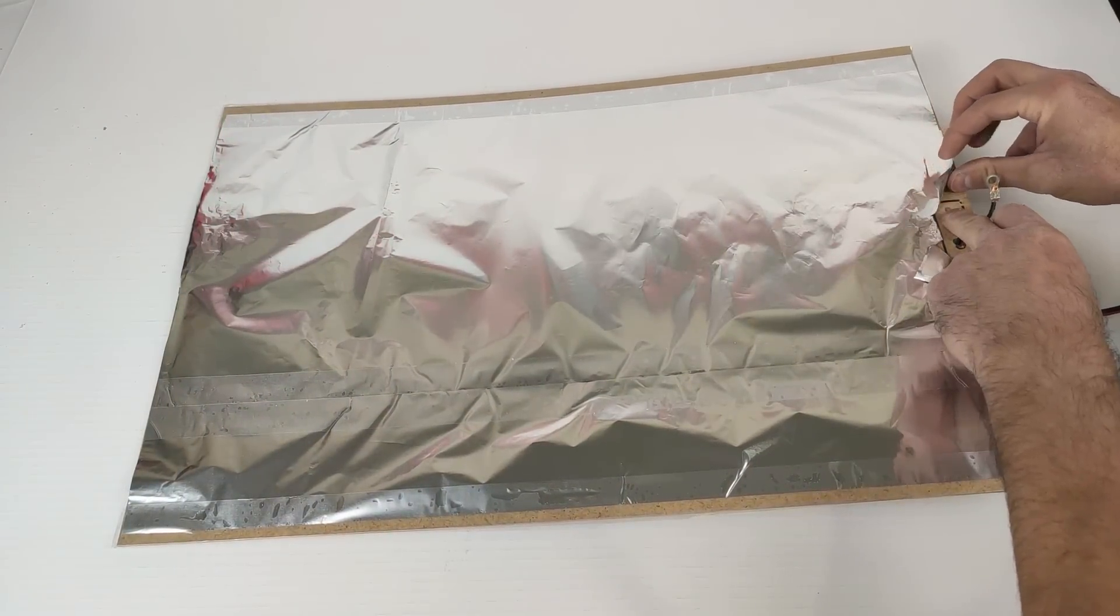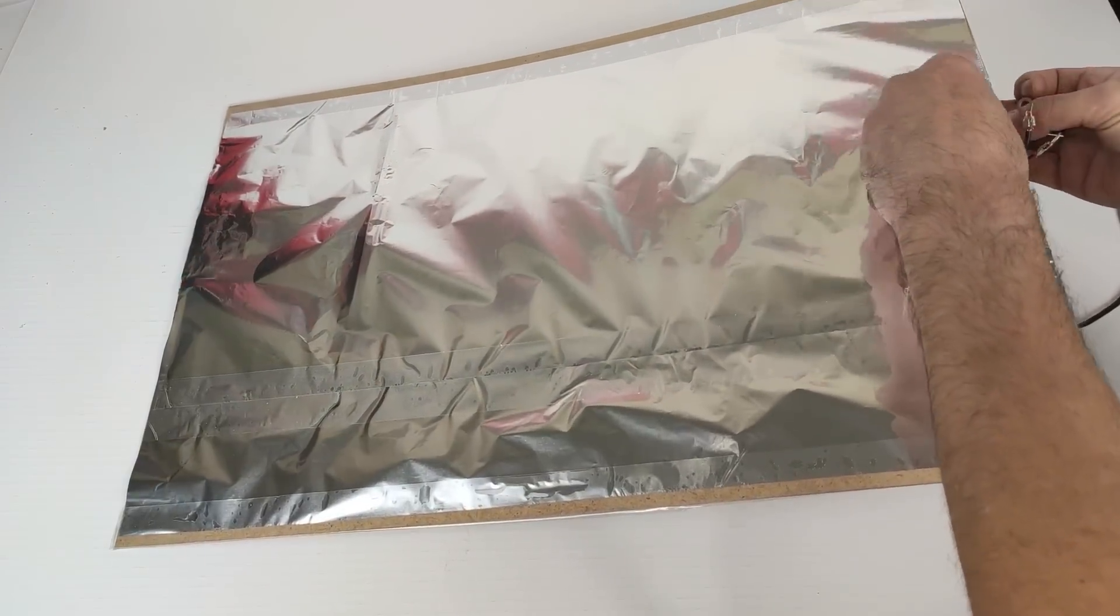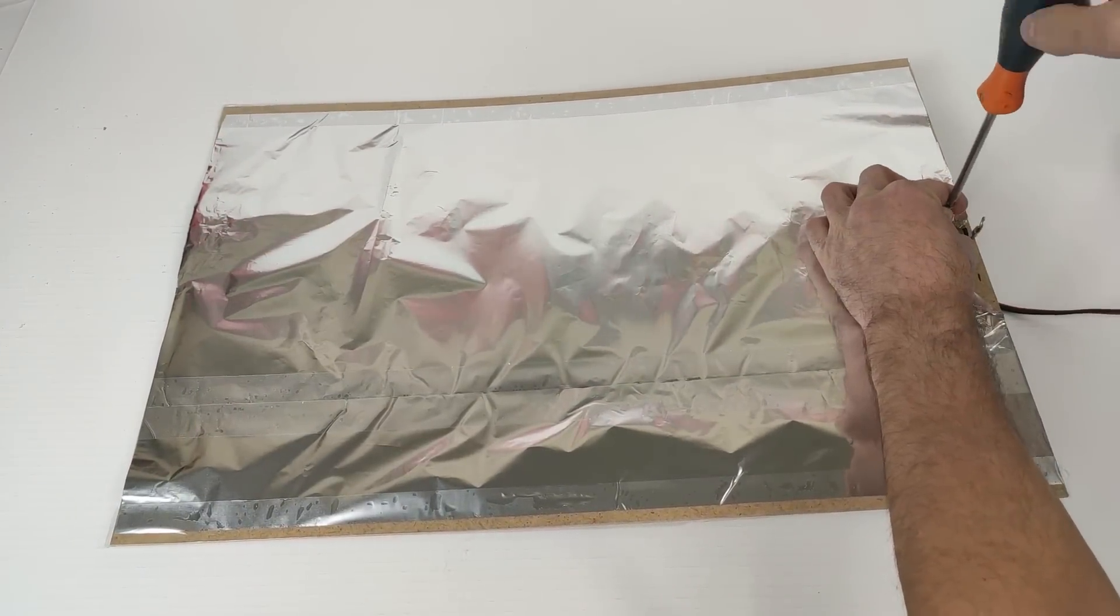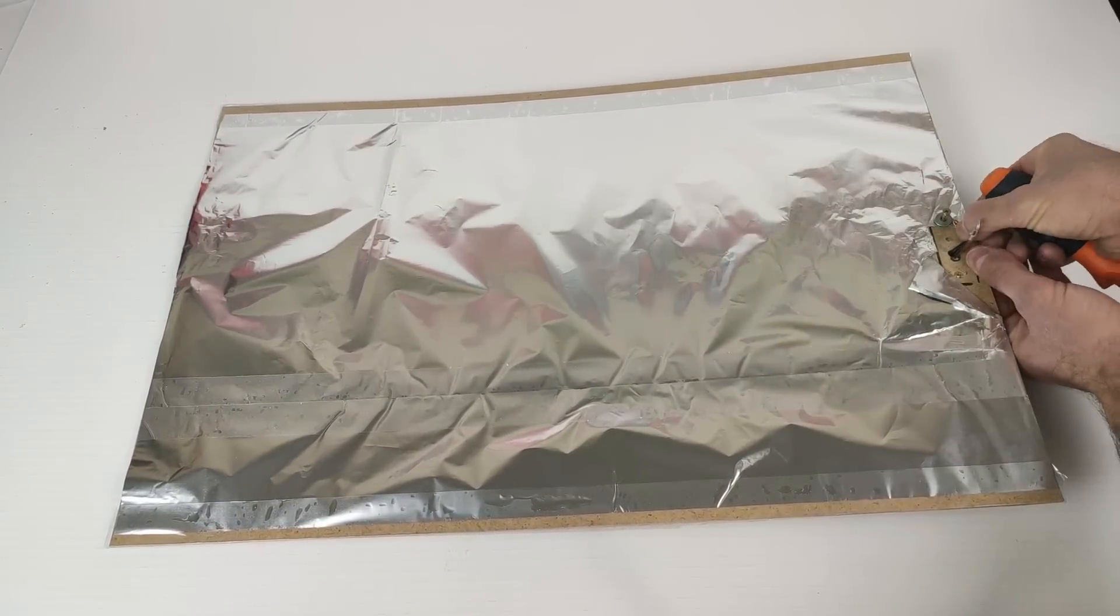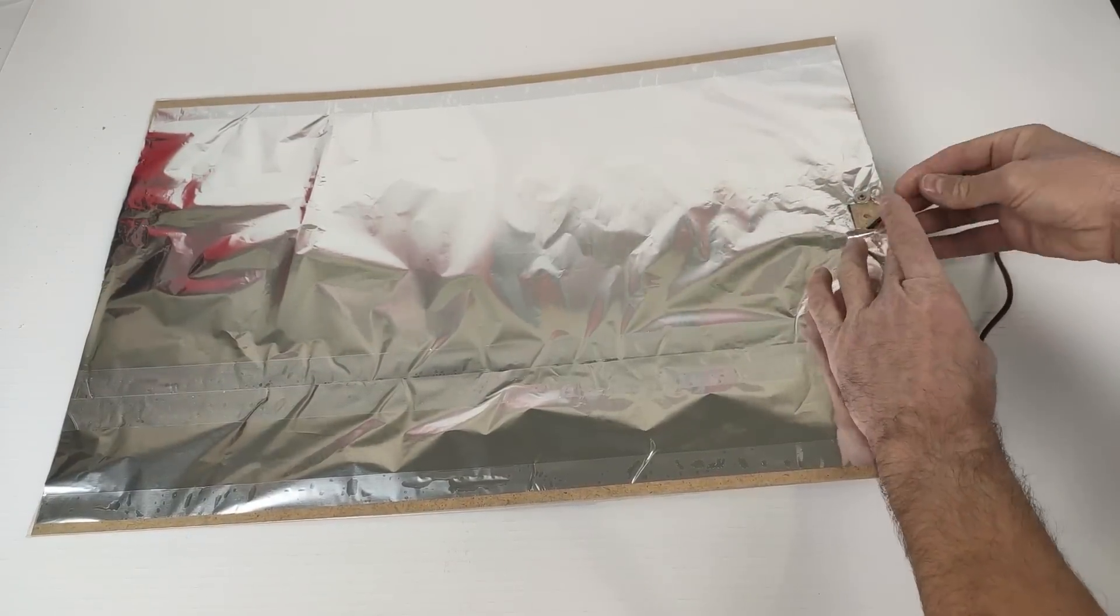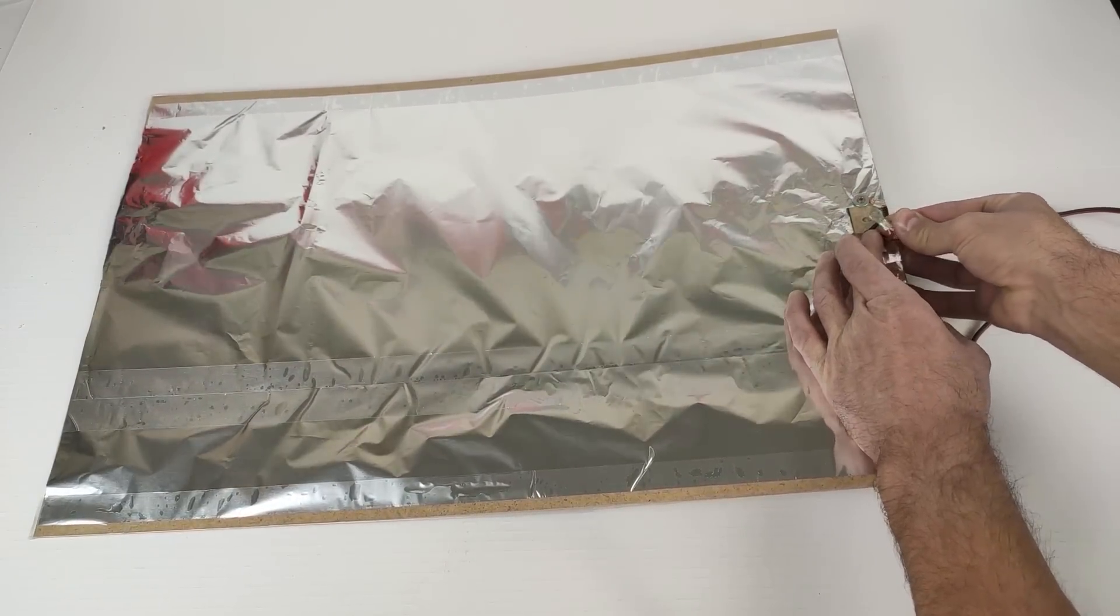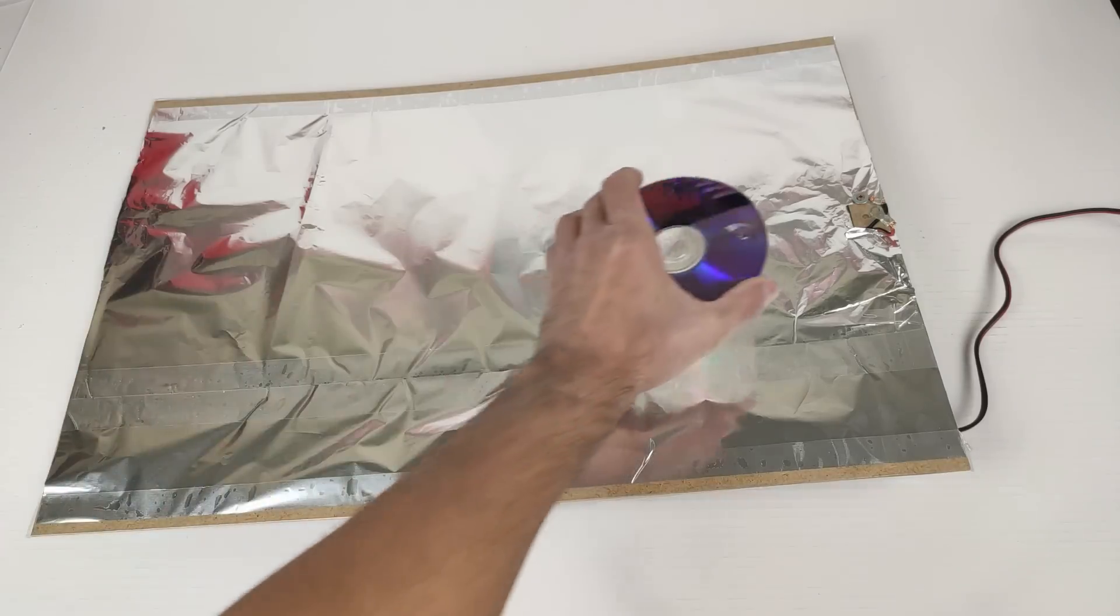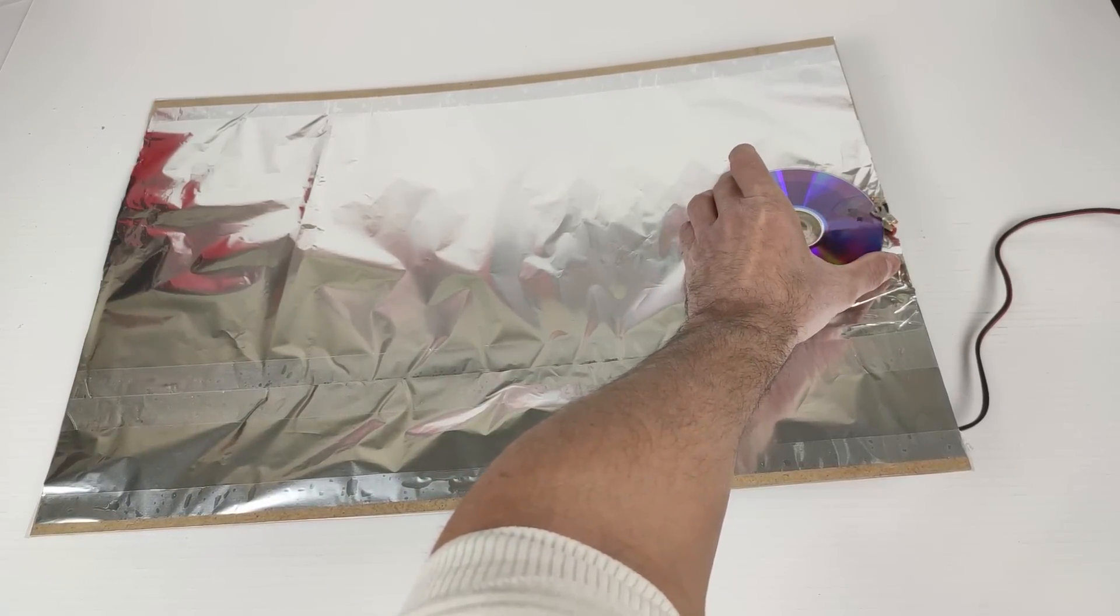Here is a hole. We puncture that hole with a screw, and screw the negative cable. And here goes the positive cable screw with the CD, but we will do that later. Now we have to make the conductive tracks that go on top of the CDs.